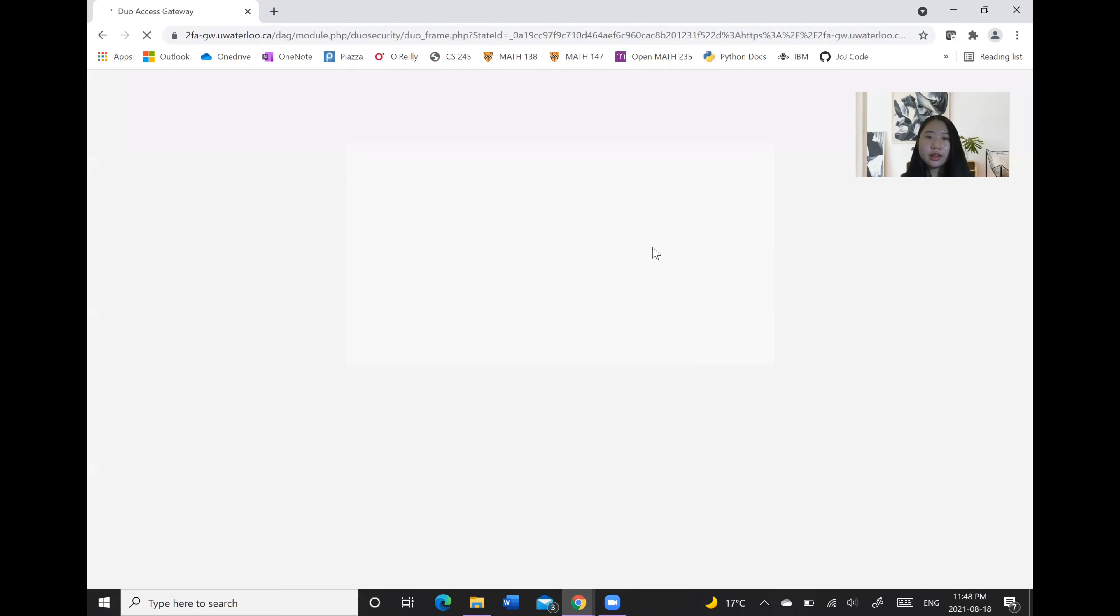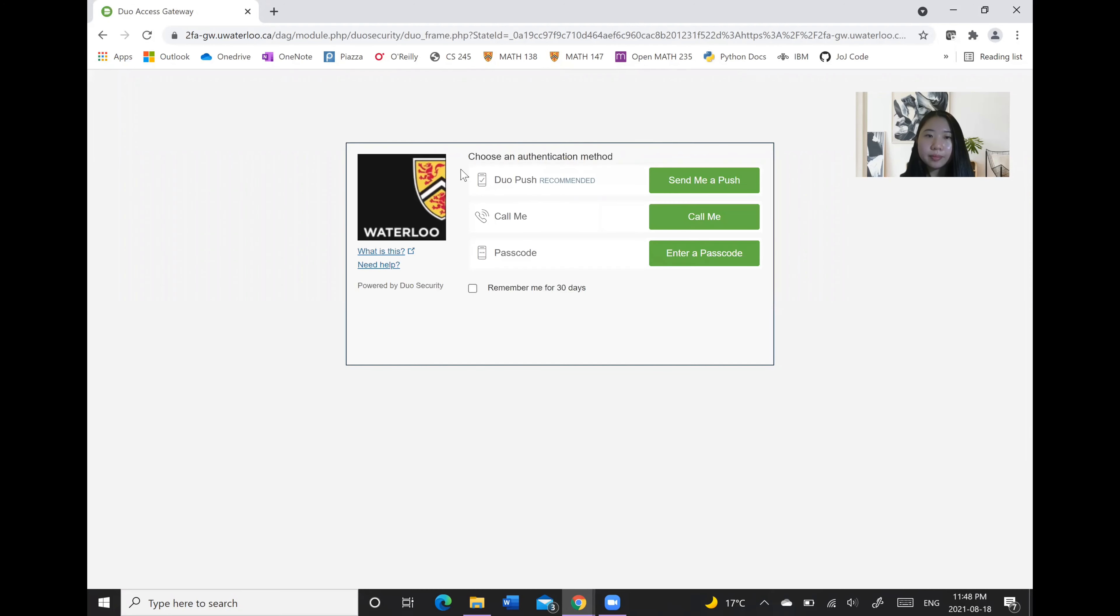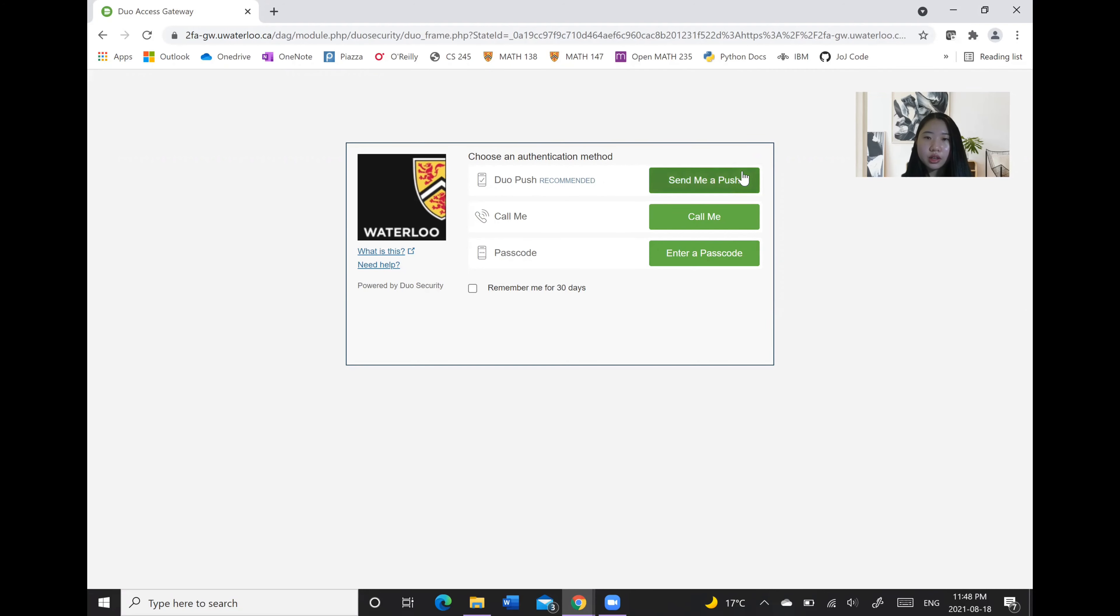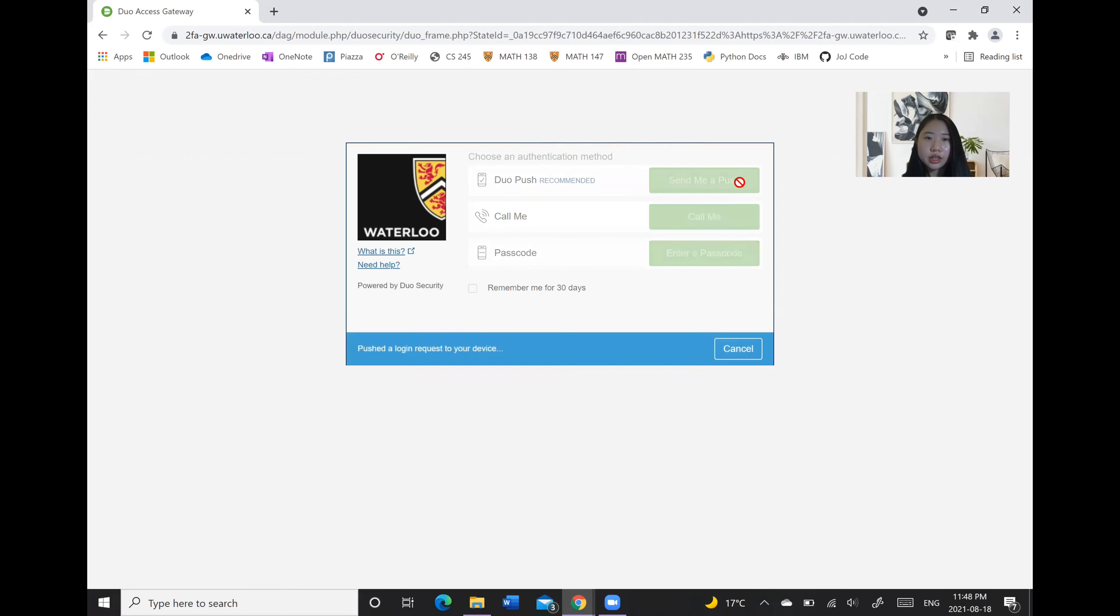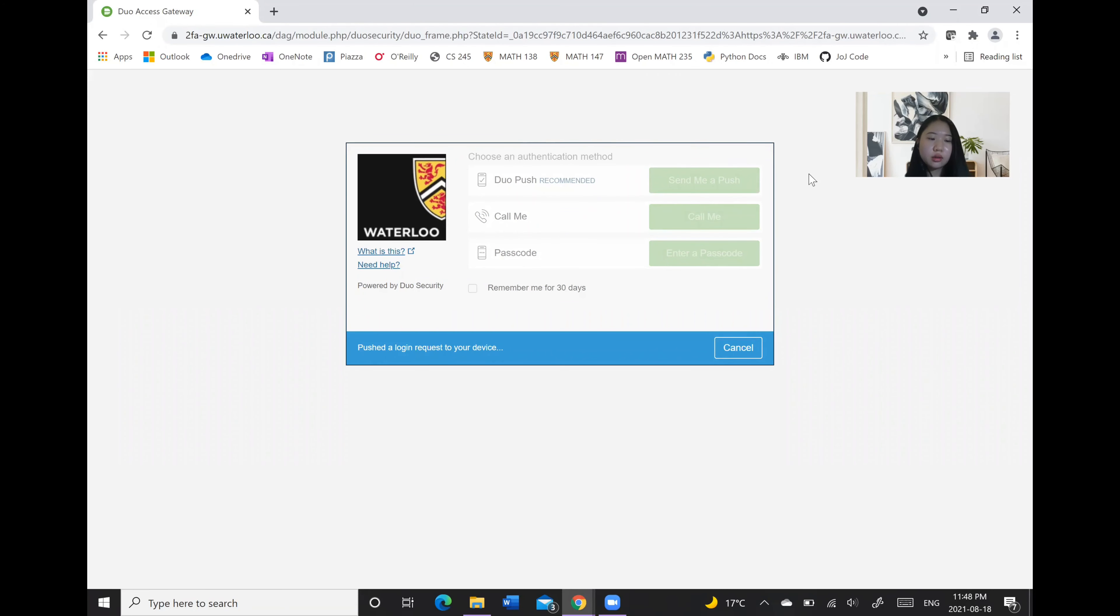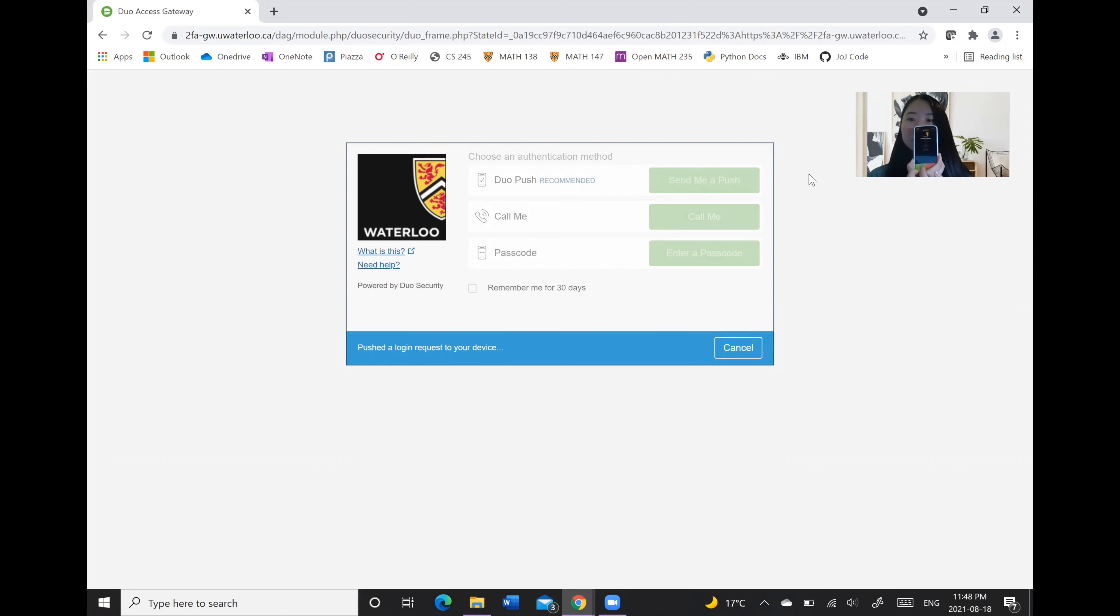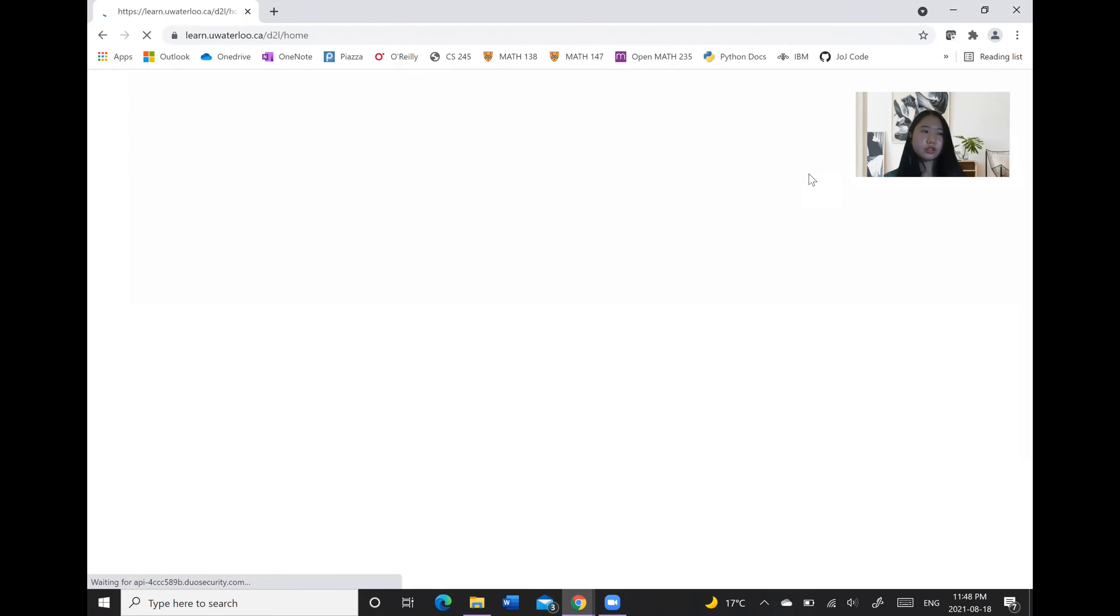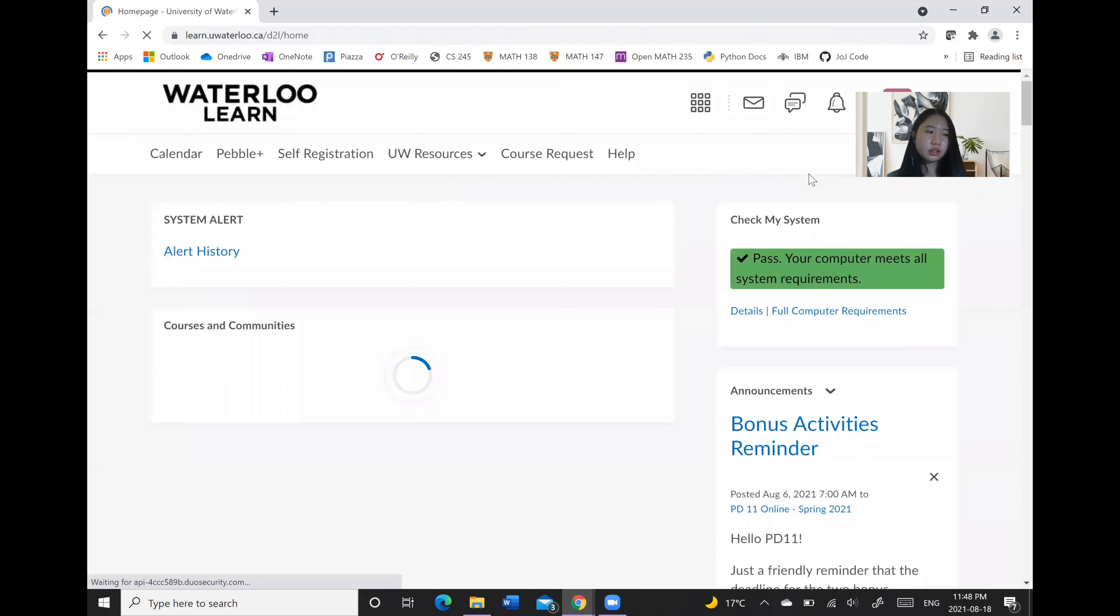And then after that there is a two-factor authentication app that you will need to use. Often it's recommended that you use the Duo mobile app in order to send yourself a push notification which you will then press on here in order to head in.